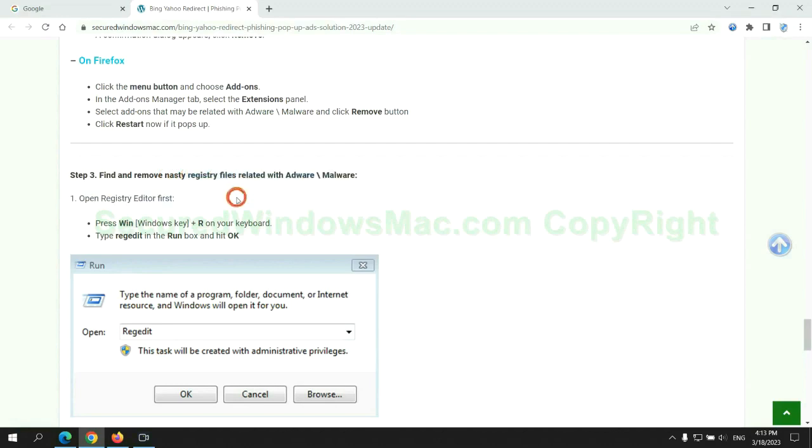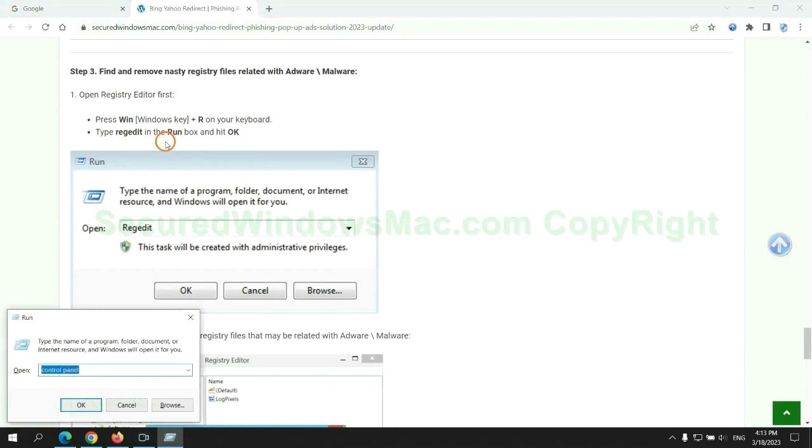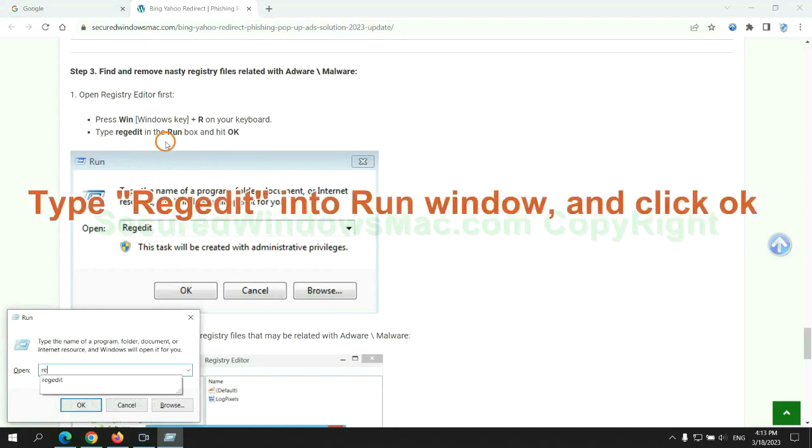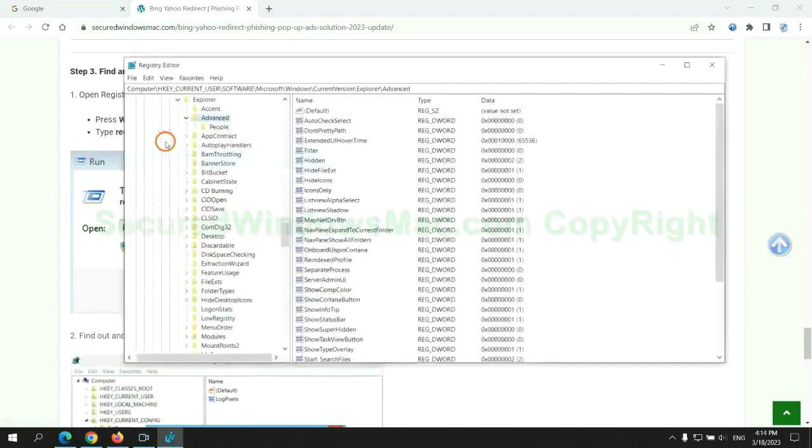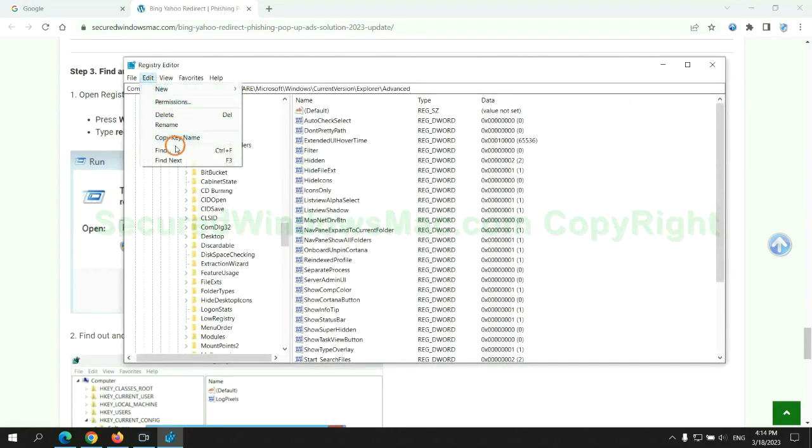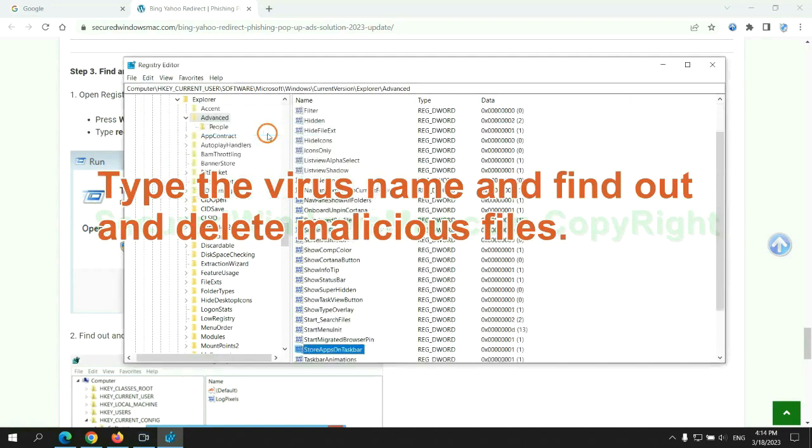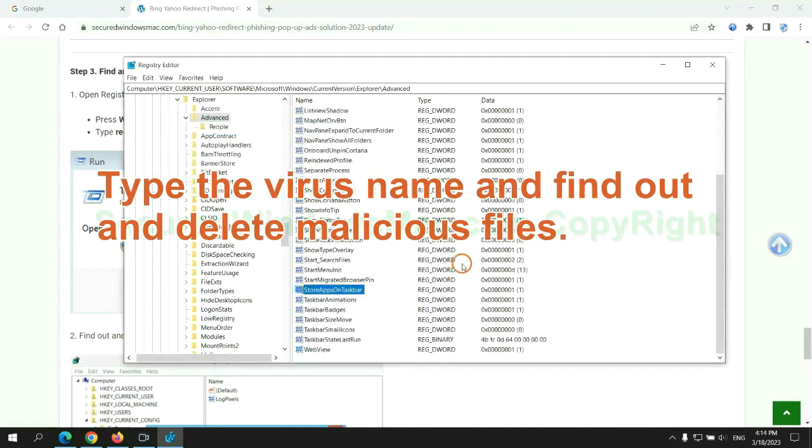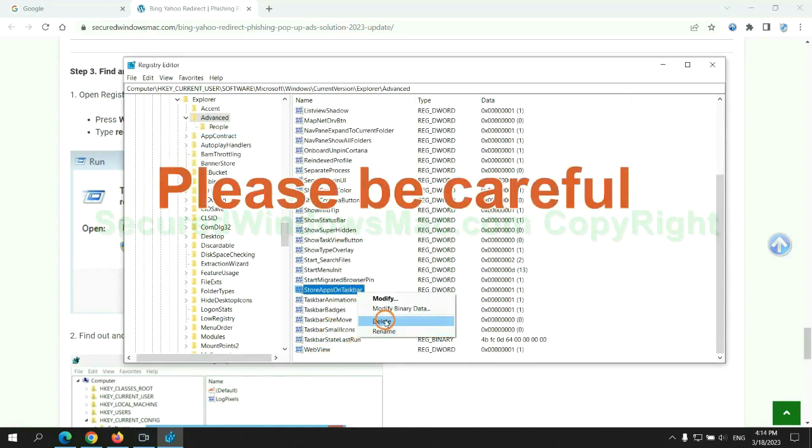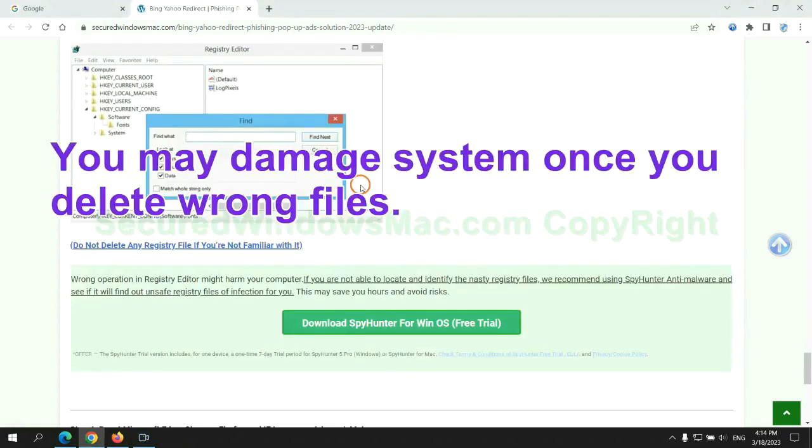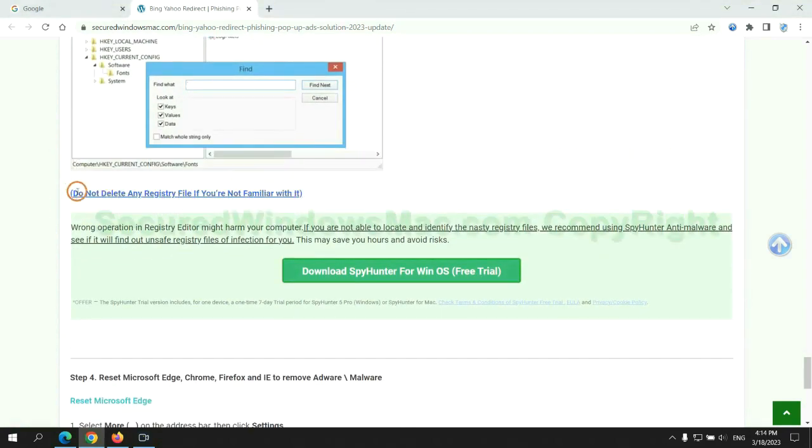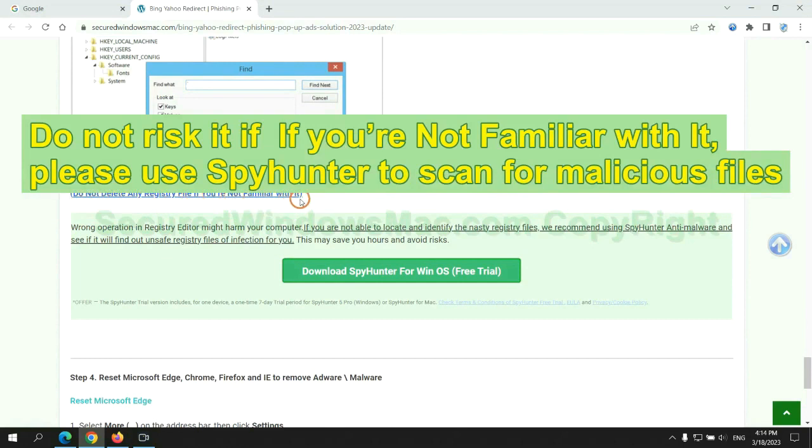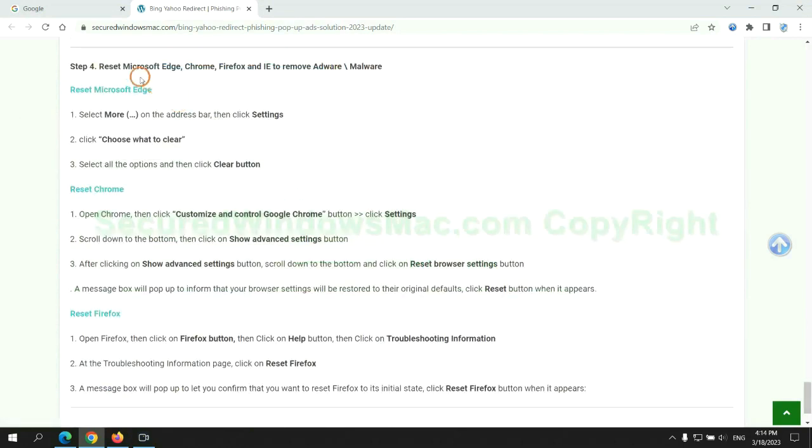Next, we need to remove nasty registry files. Type regedit into run window and click OK. Type the virus name and find out and delete malicious files. Please be careful. You may damage system once you delete wrong files. Do not risk it if you are not familiar with it. Please use SpyHunter to scan for malicious files.